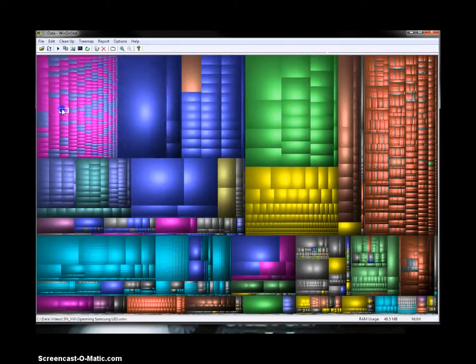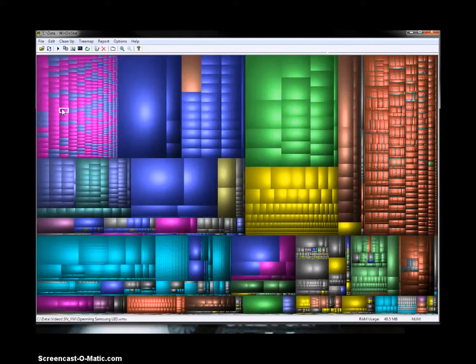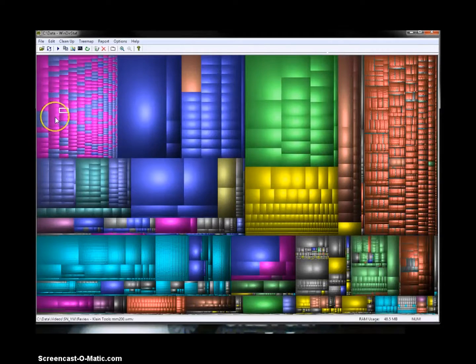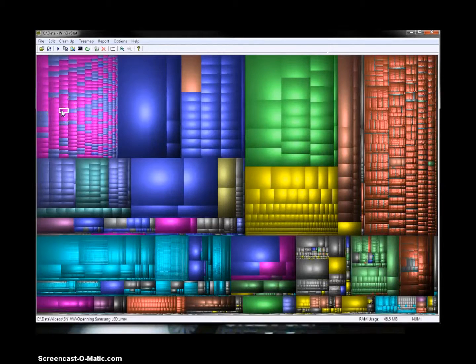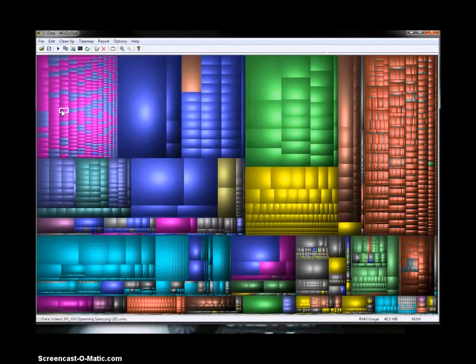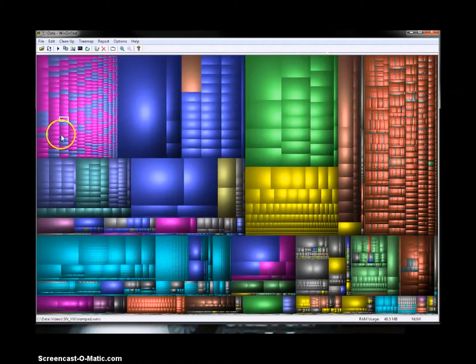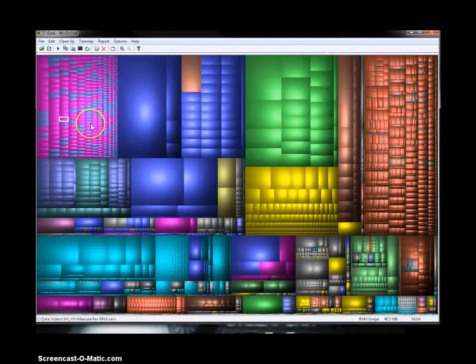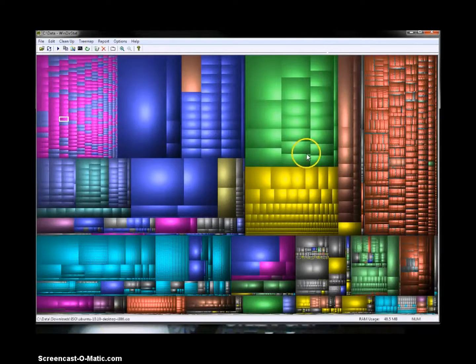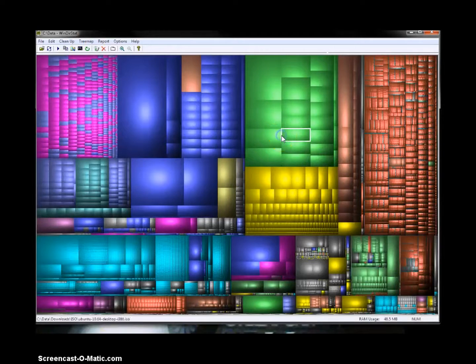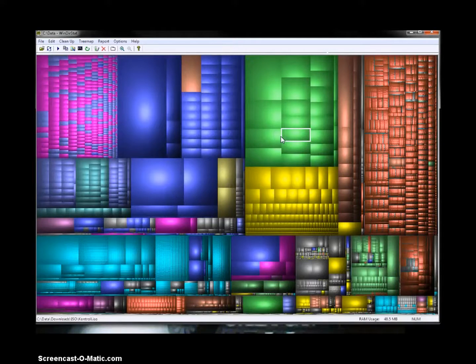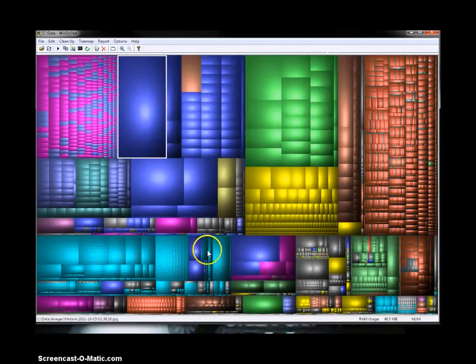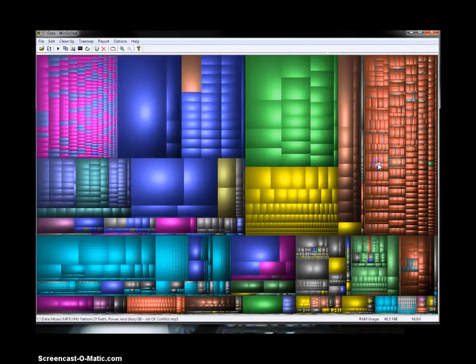And these pink ones here are my videos that I record for my YouTube channel. So this one's a WMV for Samsung LED. And yeah, so lots of my videos that I've made over the years. And the green ones here are still ISOs, these ones are still the AVIs, and the red ones are still my MP3s.